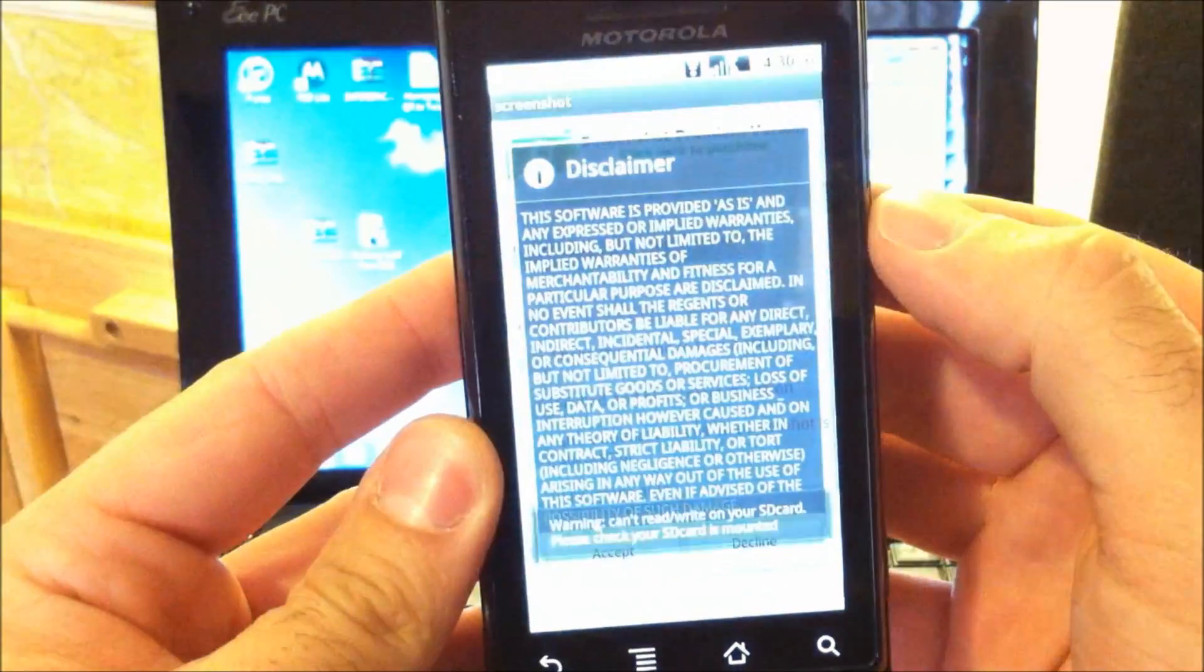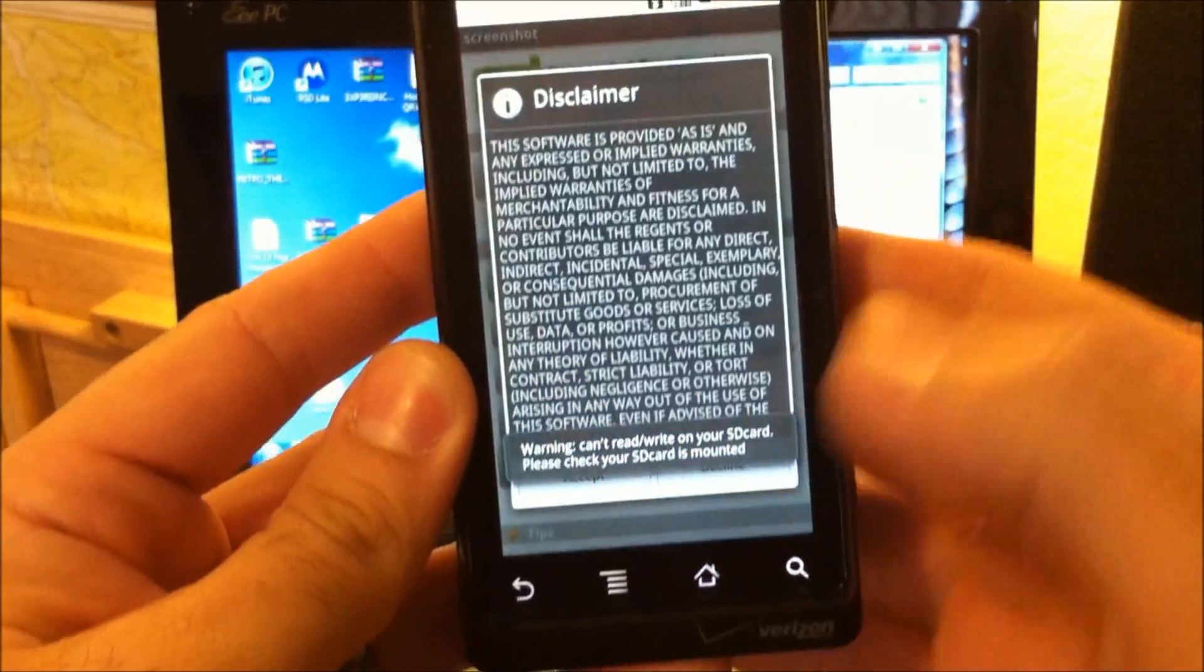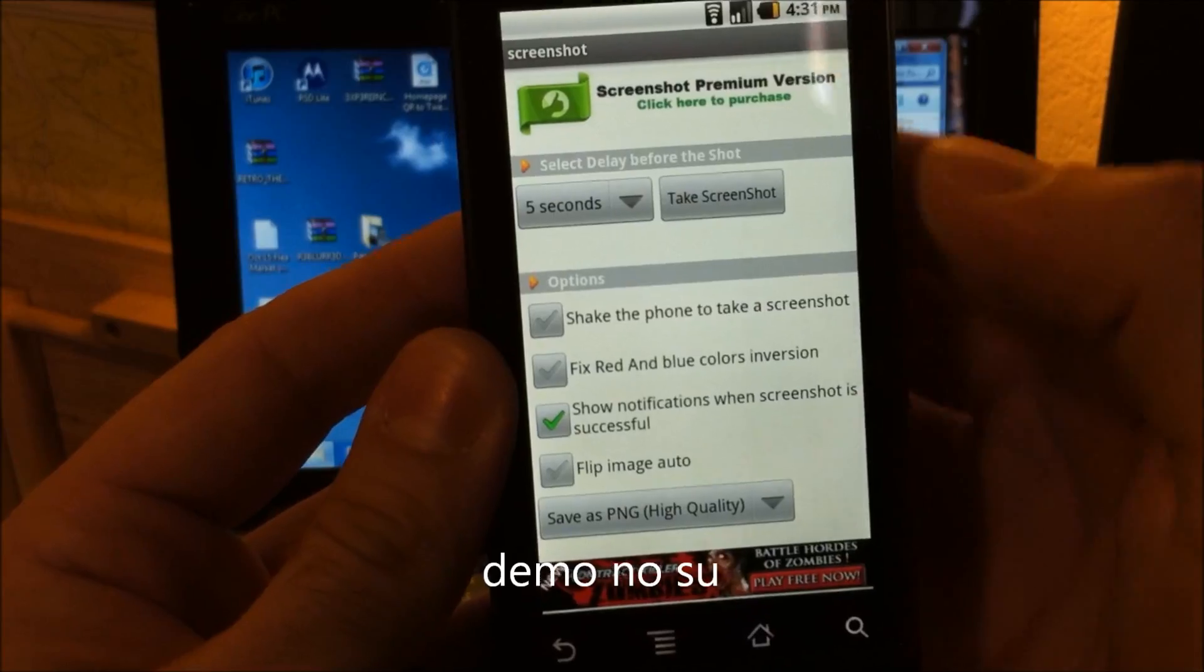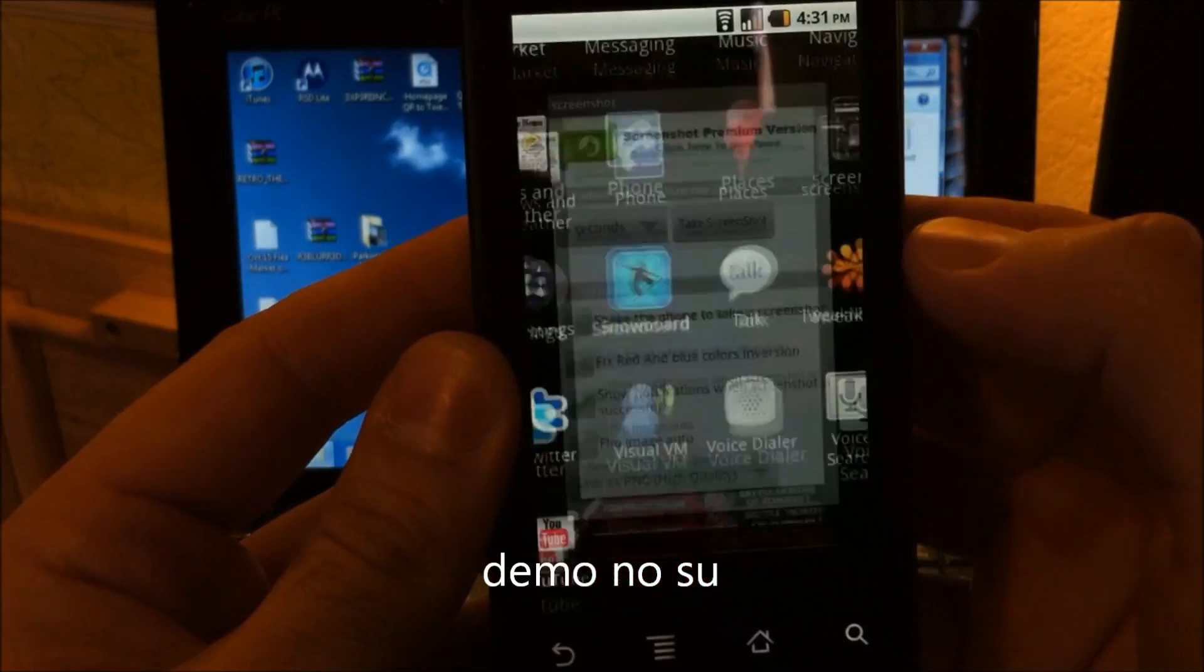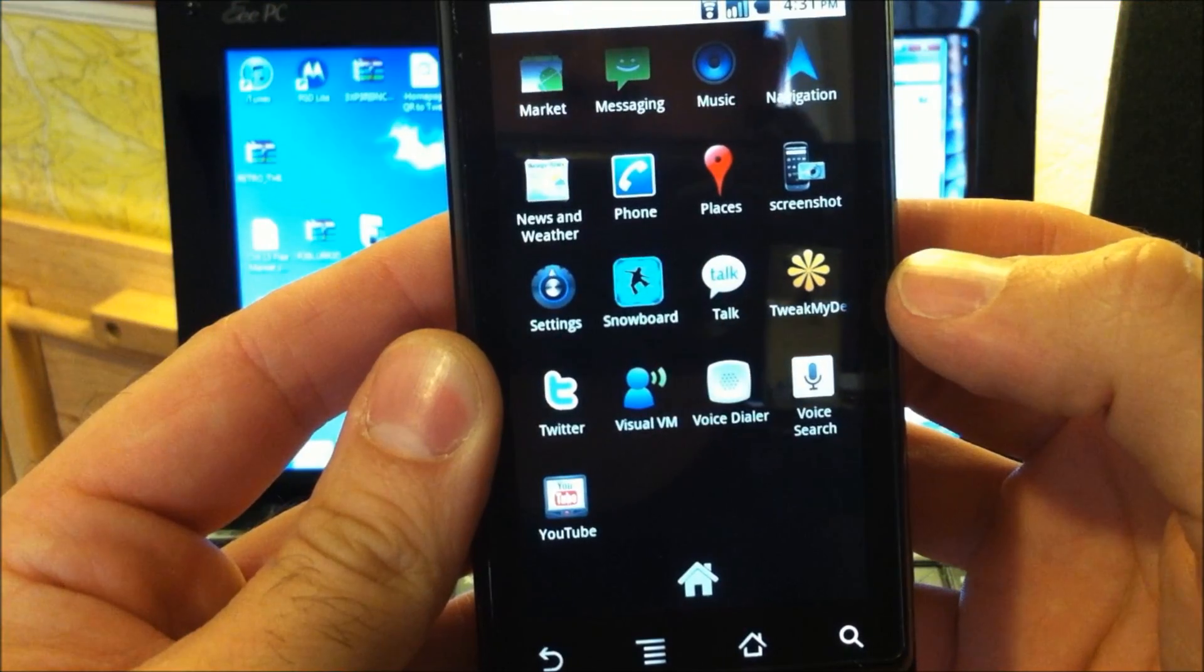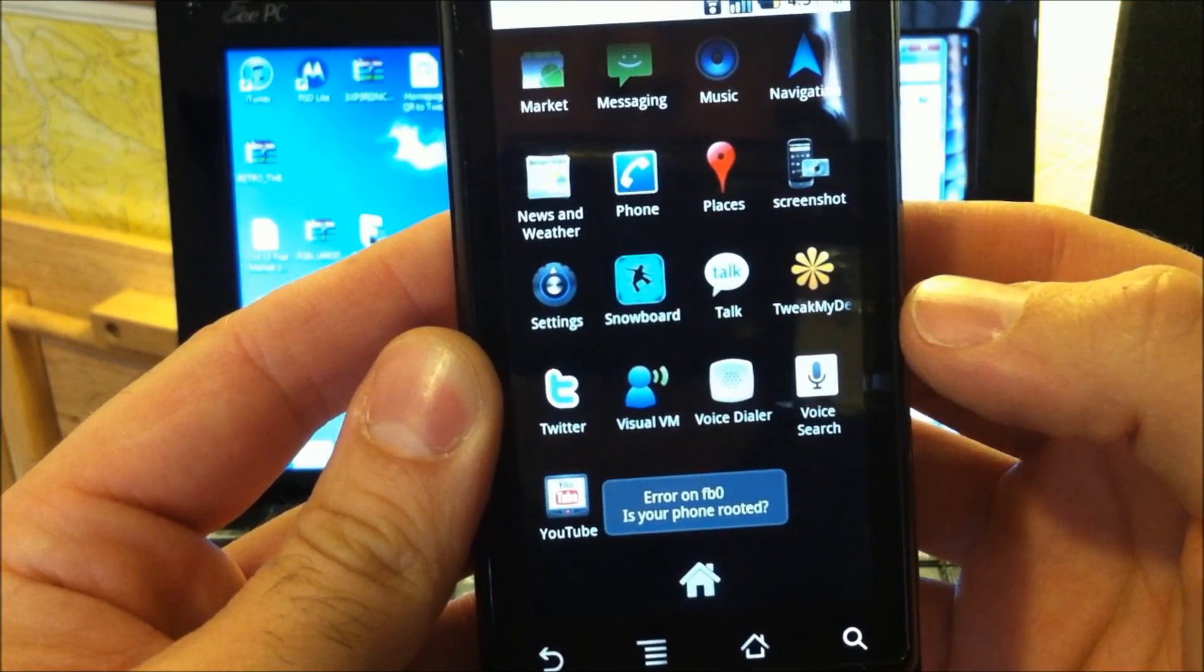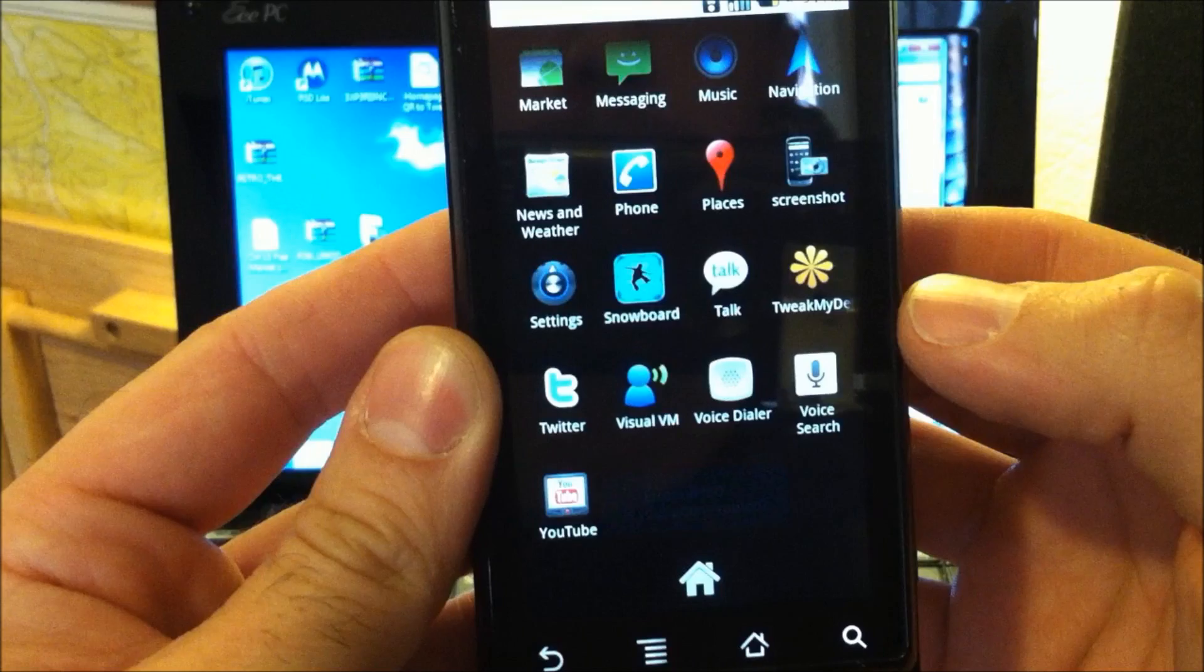And you can look in the app drawer and see we do not have super user. And if I go into screenshot, you'll get an error like that because you're not rooted.